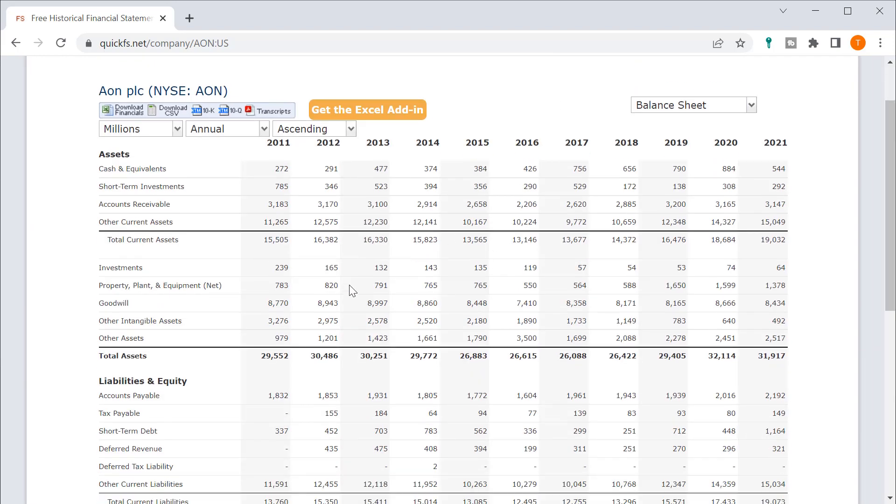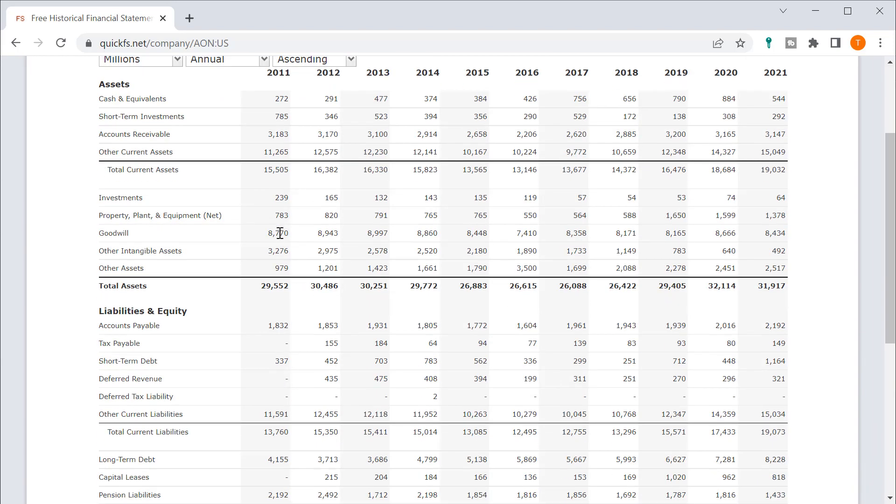Let's look at our balance sheet. So your PP&E, despite not growing your revenue, your PP&E has been increasing. Not a significant amount, but it's increased some.